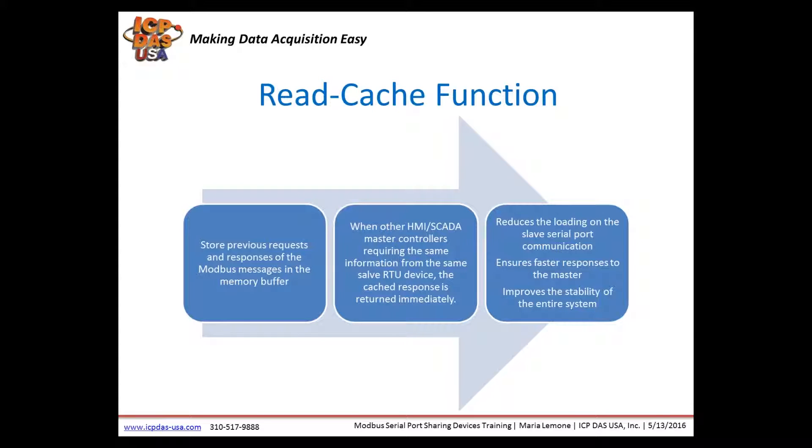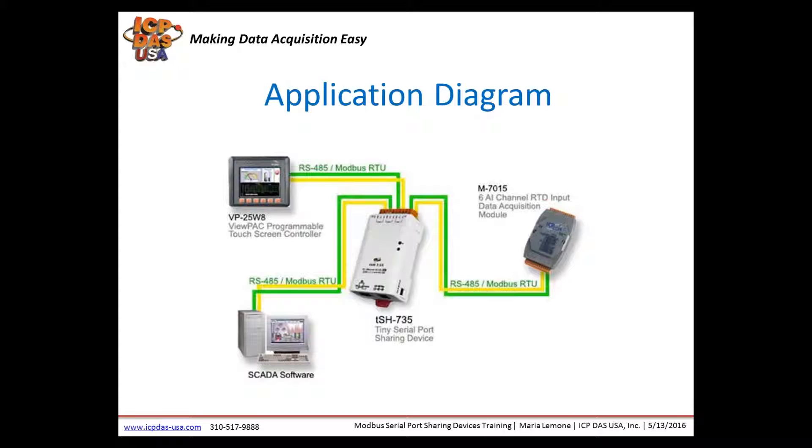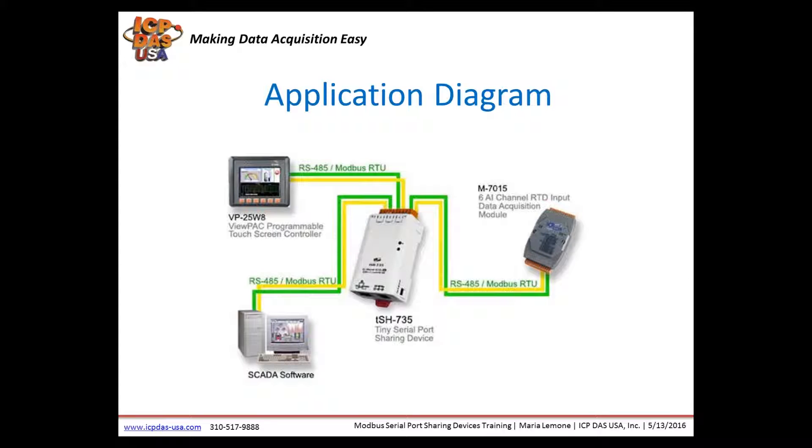The two masters sharing one slave feature allows two different masters to connect to different serial ports to share slave devices. The built-in cache function reduces the loading of serial communication on the slave port by removing duplicate queries when two master devices are requesting the same information. When two master devices request the same Modbus information, the built-in cache function removes duplicated requests to reduce the load of communication of the serial port.